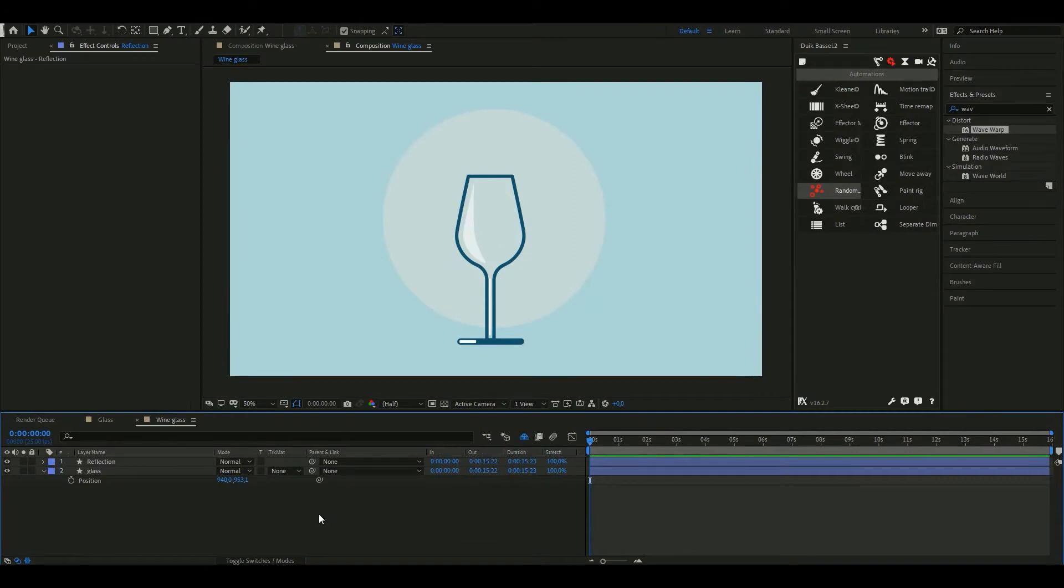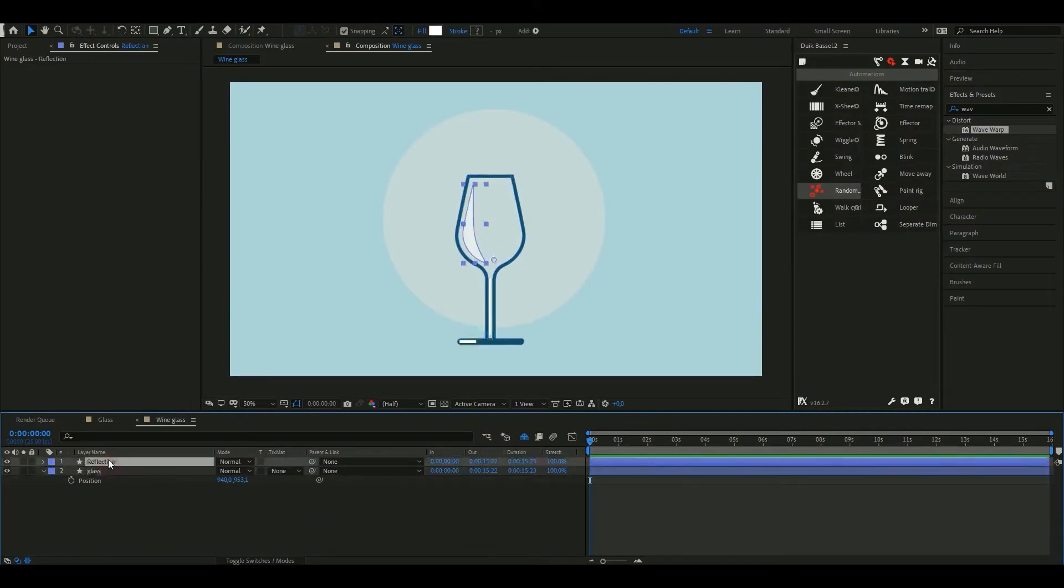For this tutorial I've created a simple set. We have a glass, this reflection, and a blue background.